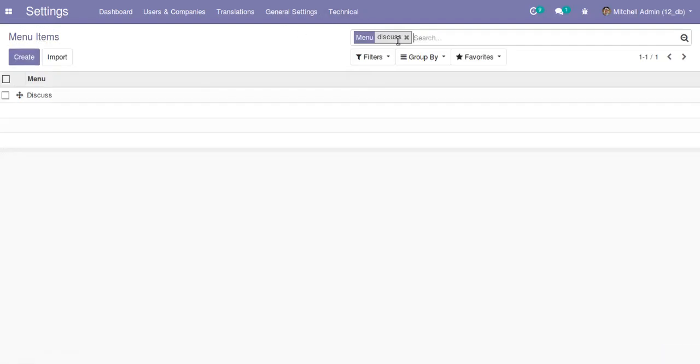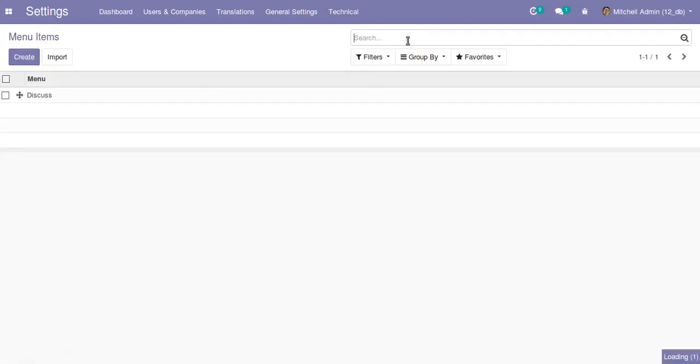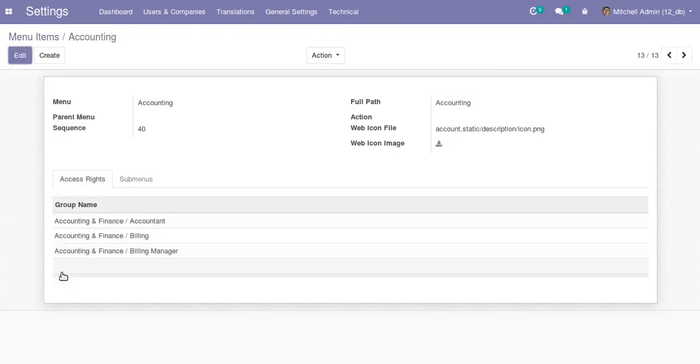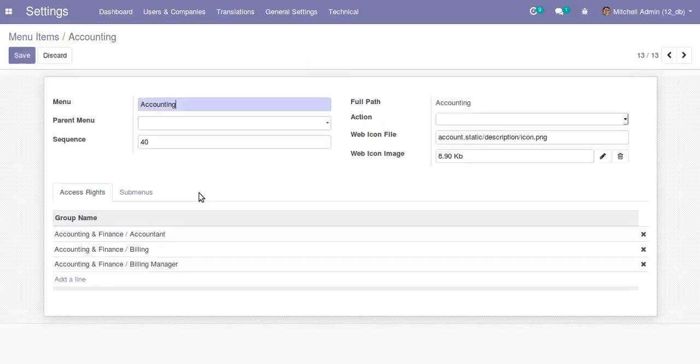Yes, the Accounting menu is there. The sequence given for the Accounting menu is 40. As I want to display this Accounting menu first, I have to give a lesser sequence than the Discuss menu. Since the Discuss menu has sequence number 1, I'll give 0 for Accounting, which is less than 1.